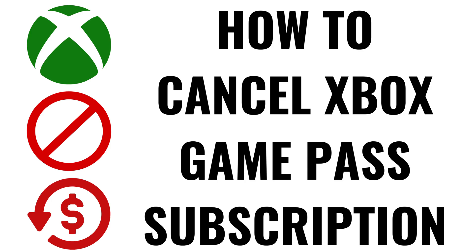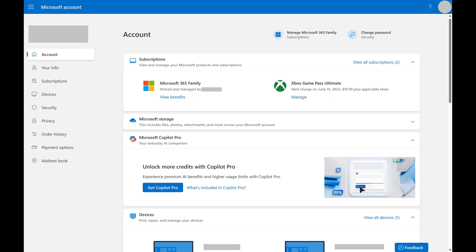I'm Max Dalton, and in this video I'll show you how to cancel your Xbox Game Pass subscription. Step 1: Open a web browser, navigate to account.microsoft.com, and then sign in to the Microsoft account associated with your Xbox account.